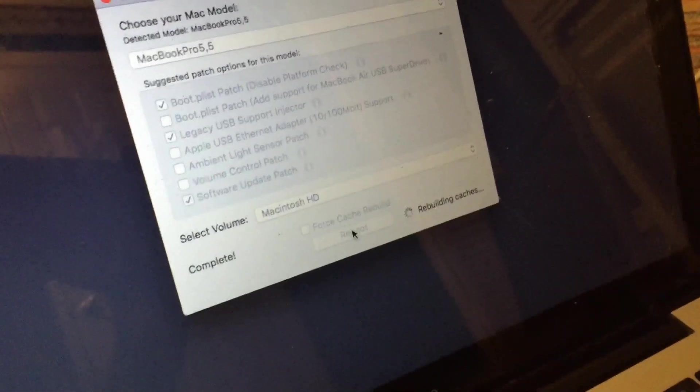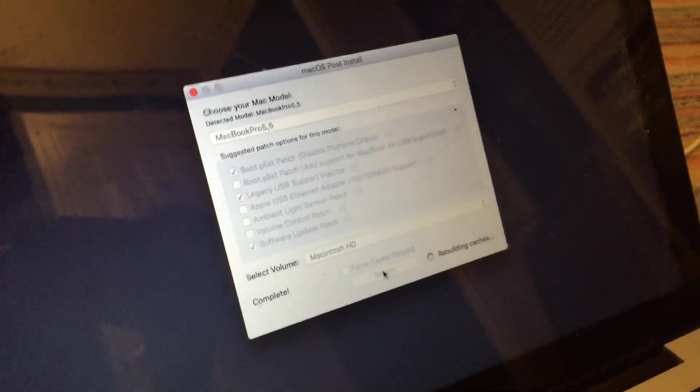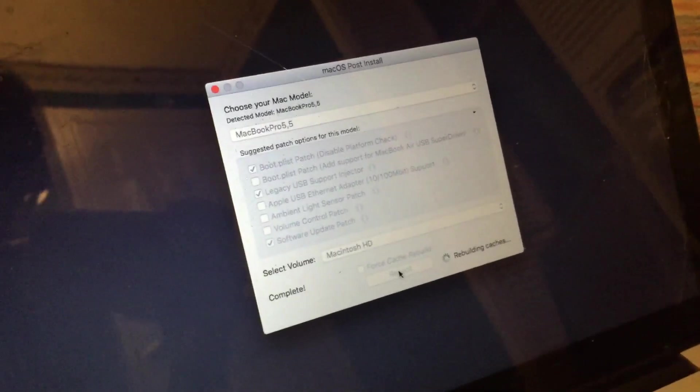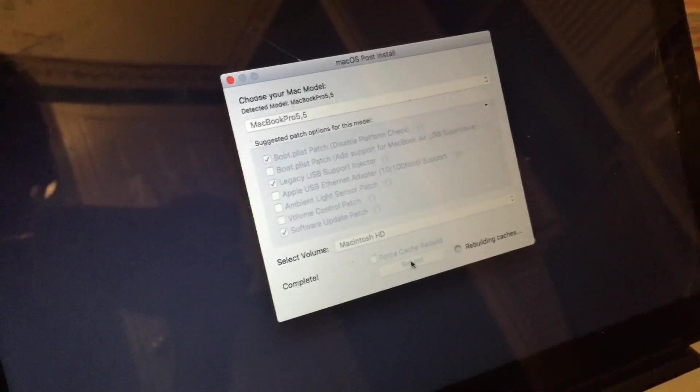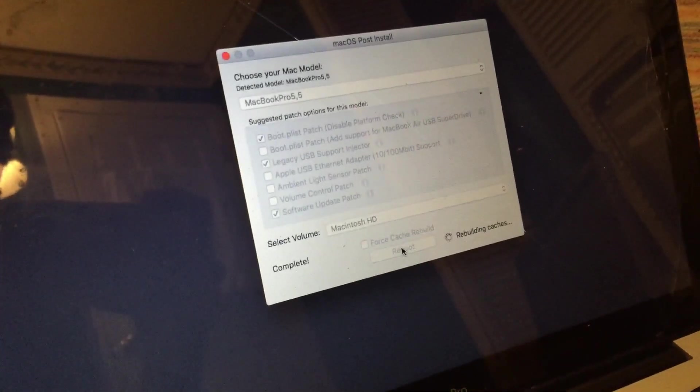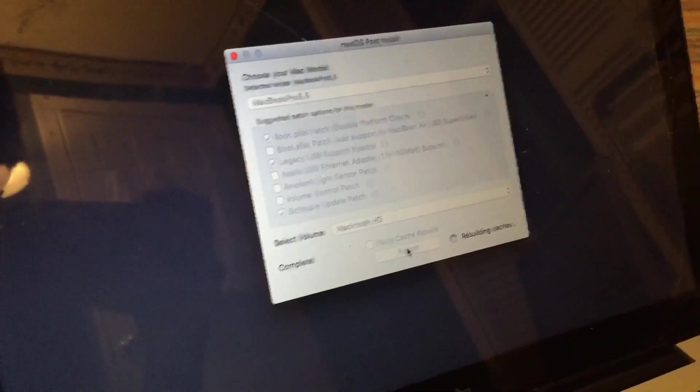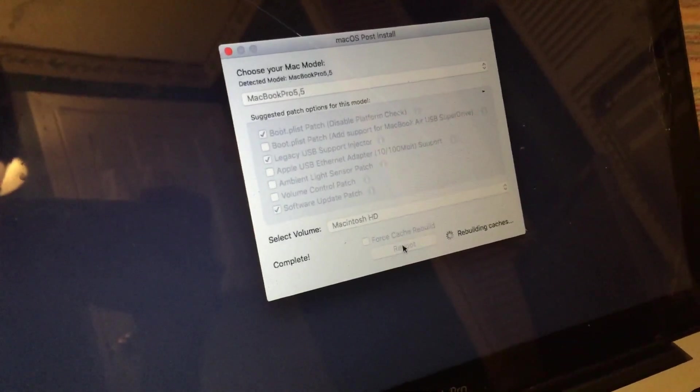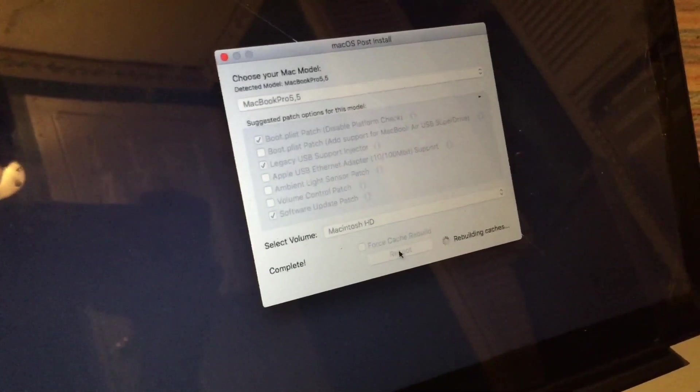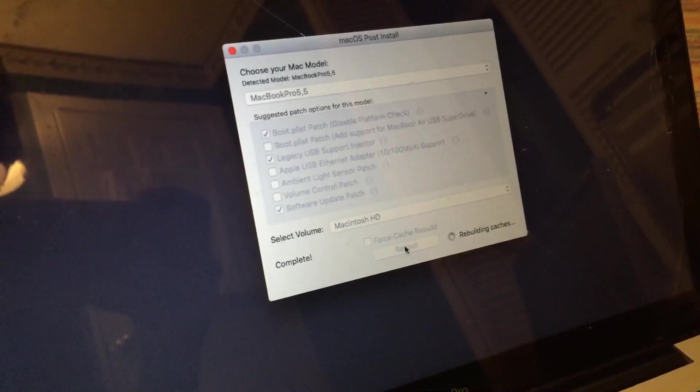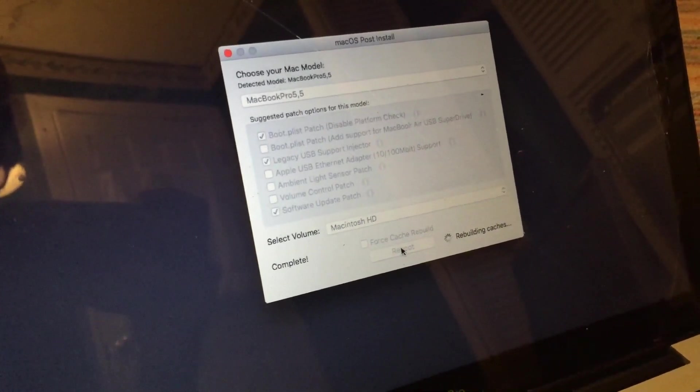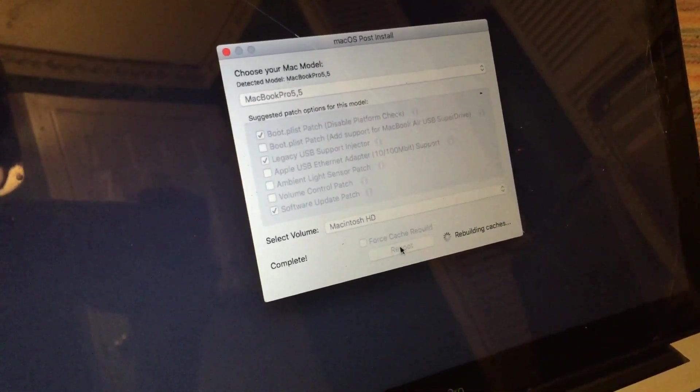So you can see that it will sit here for a few moments rebuilding caches. And once that's done, the system will automatically restart and should reboot back into macOS High Sierra. So once this finishes and the system begins to boot, I will go ahead and resume the video.